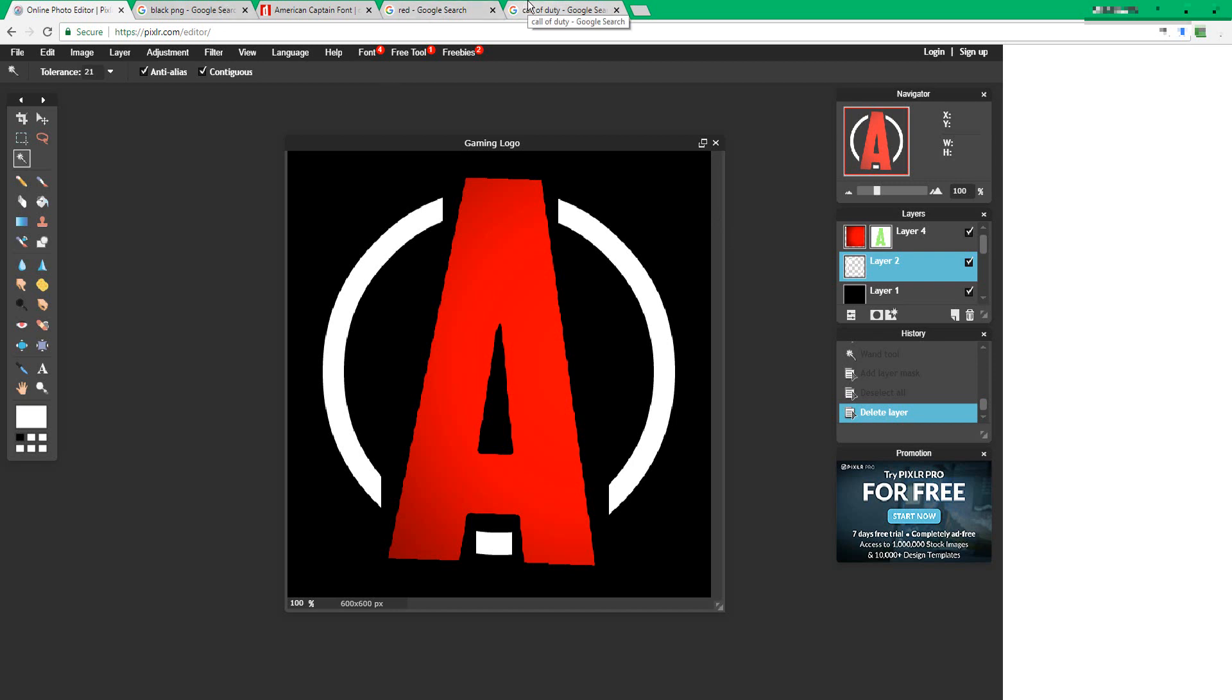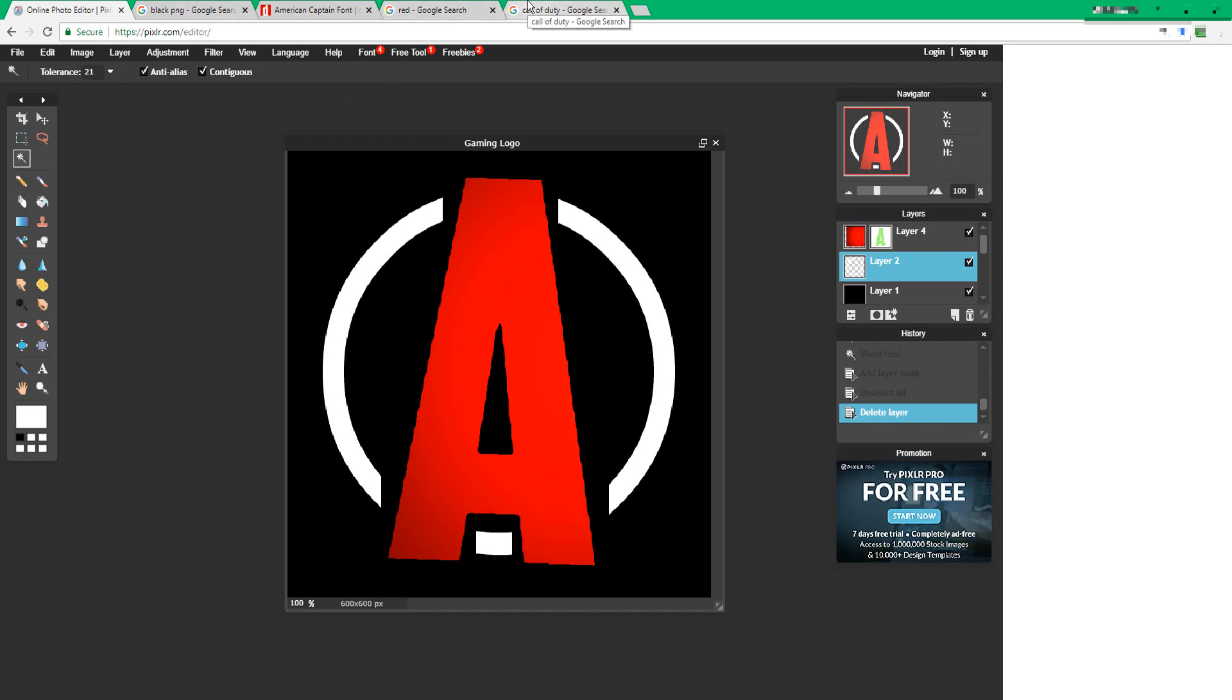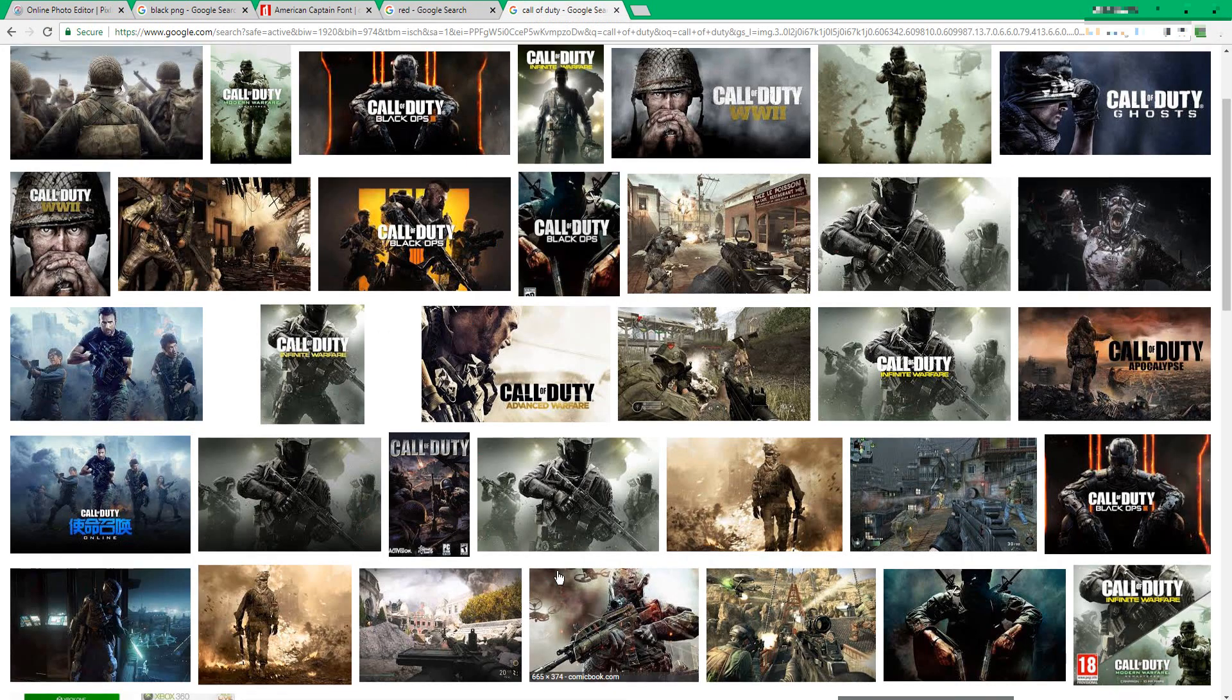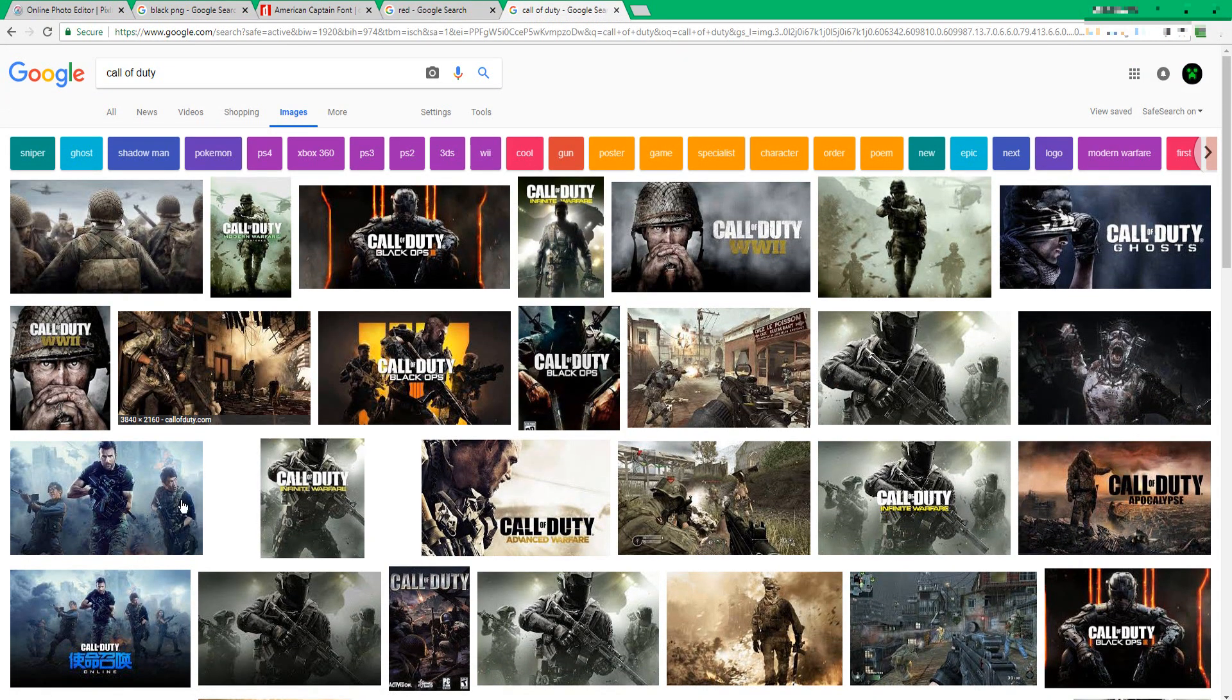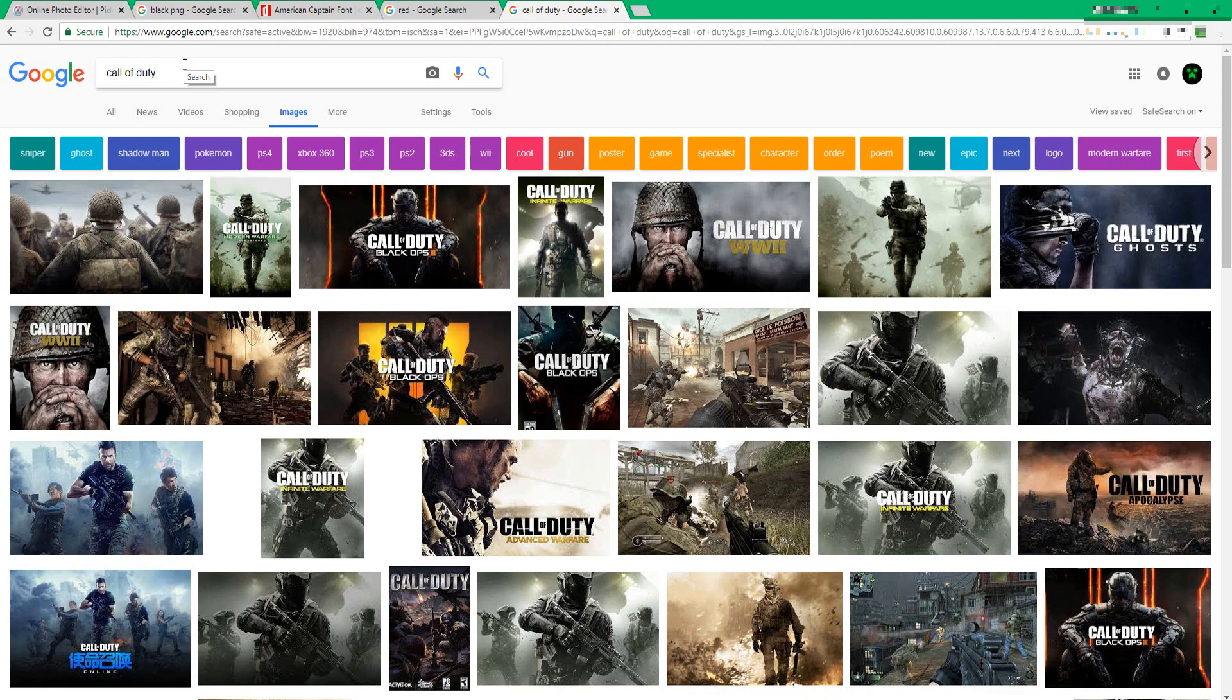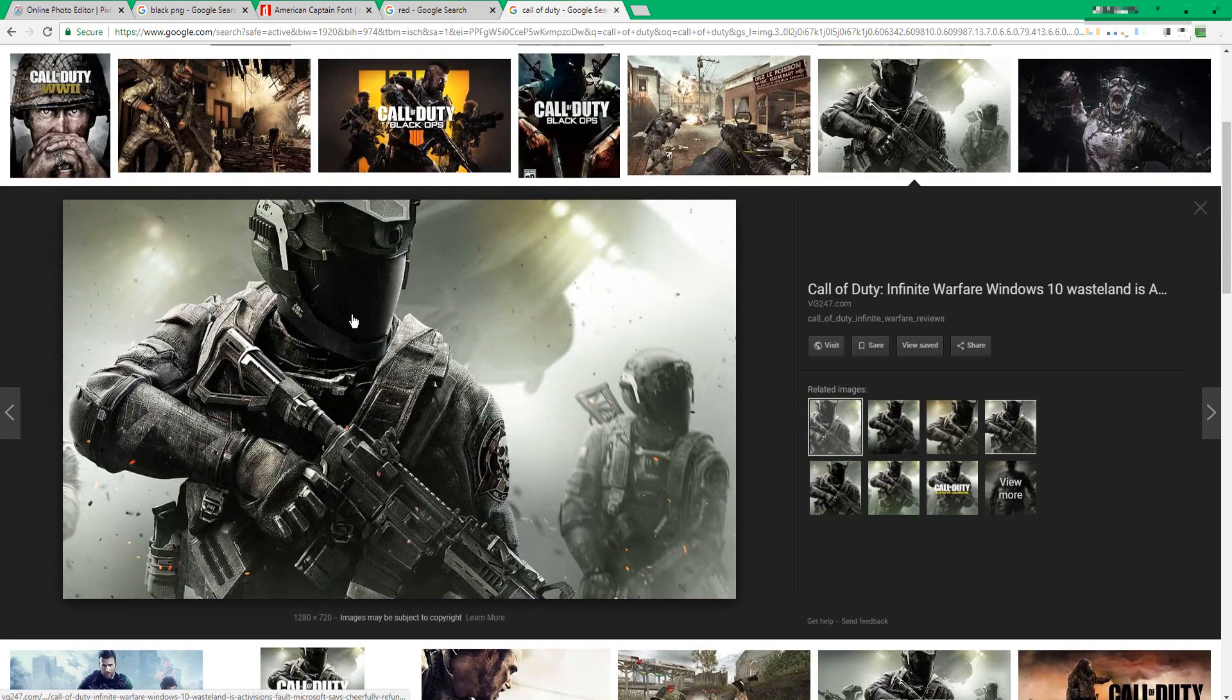Now what you're going to have to do is choose whatever type of game you play often or whatever game you like. In this case I'm doing Call of Duty, even though I don't really play it. Now save whatever photo you like.